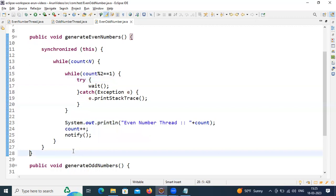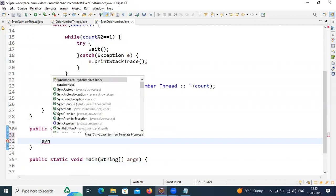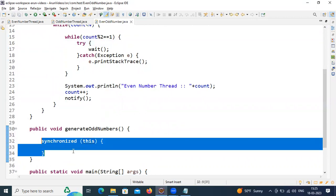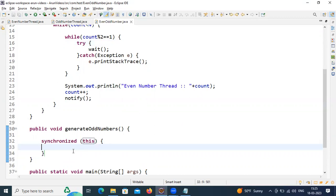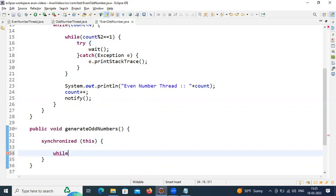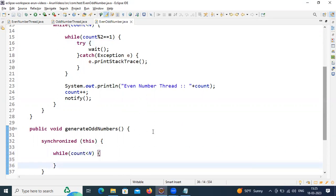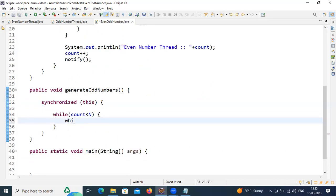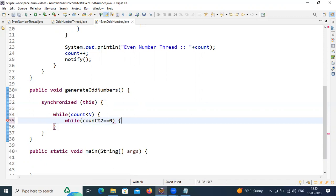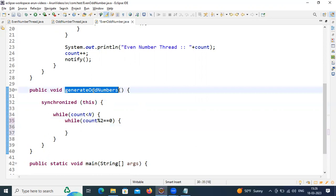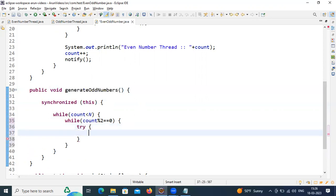In the same way I'm going to implement the generateOddNumbers() method. Here also I'm going to use a synchronized block — multiple threads cannot access it at the same time, only one by one. I check in the while loop whether count is less than n. Inside the loop I check whether count is even or odd. If it is even, this method should not print it — since this method is responsible to print odd numbers — so simply wait.